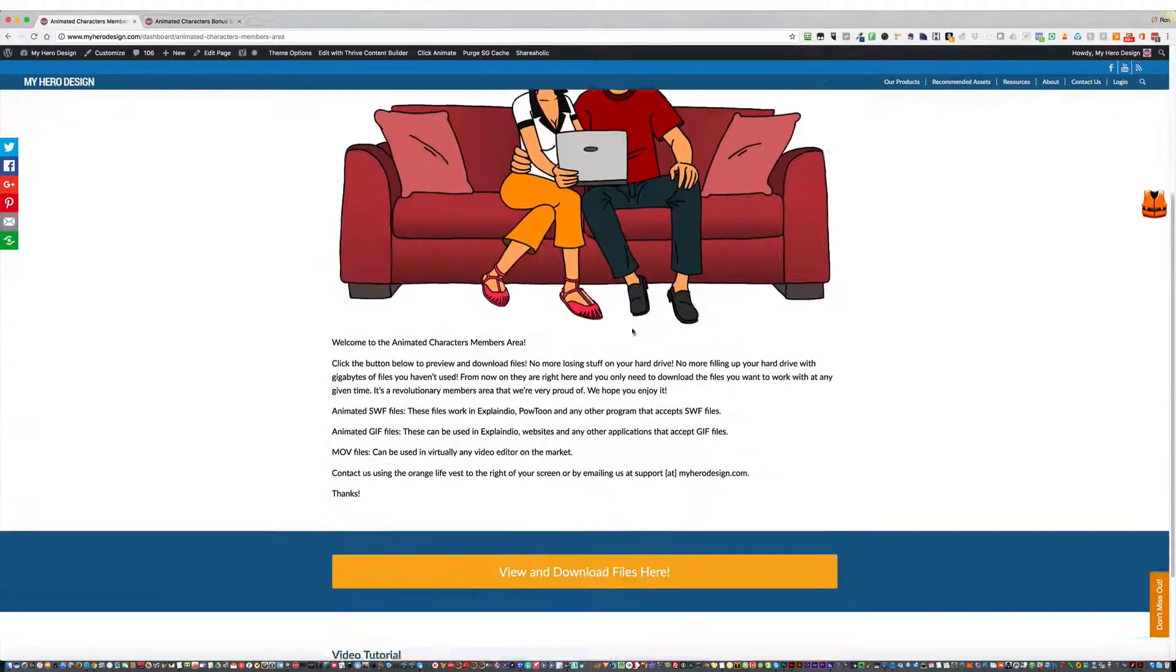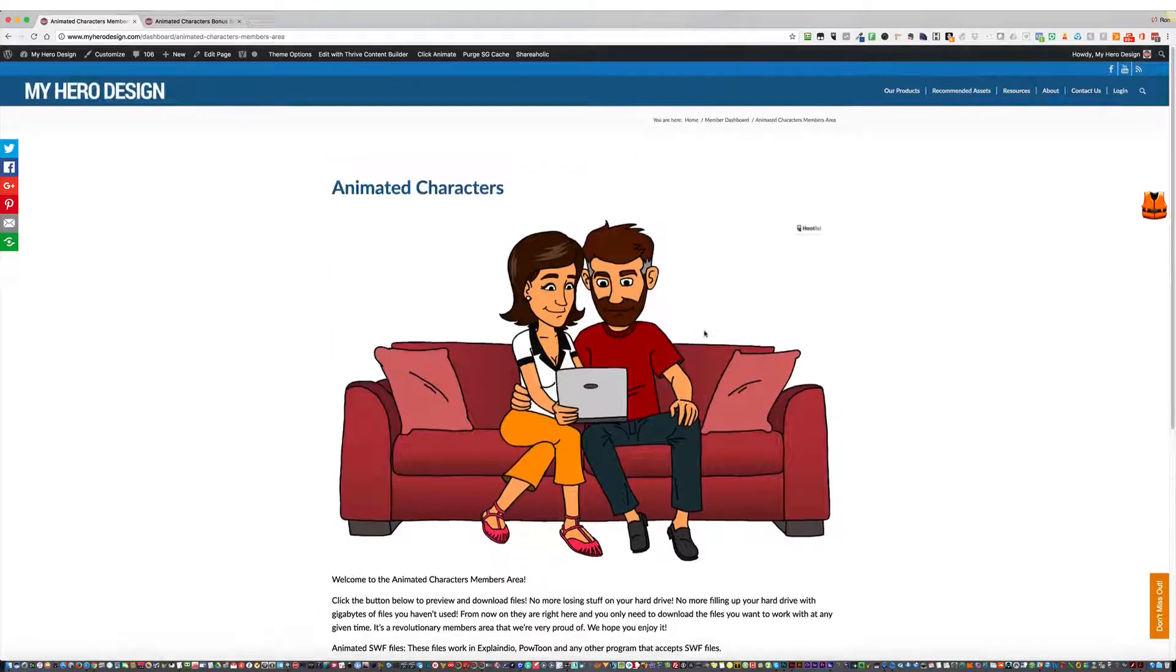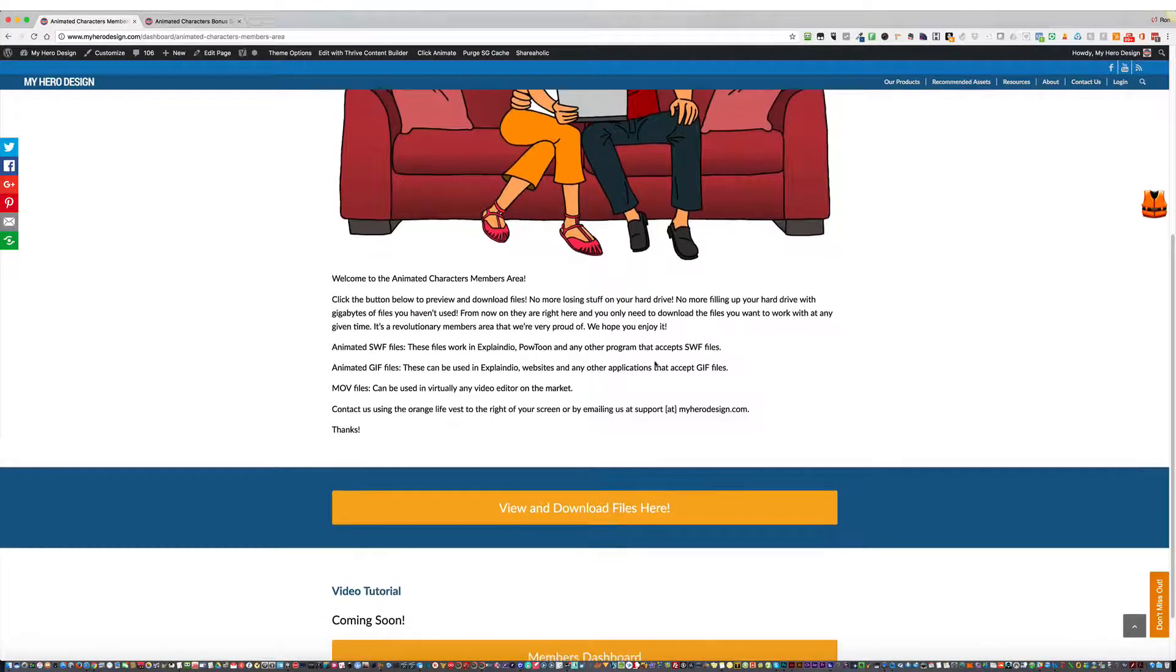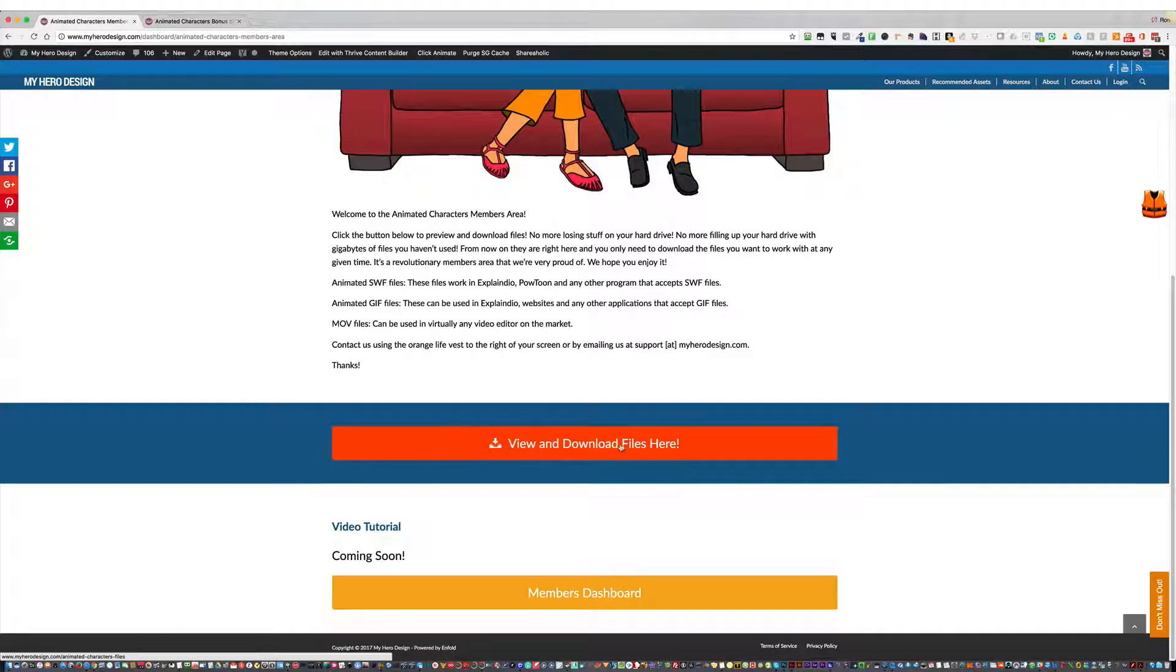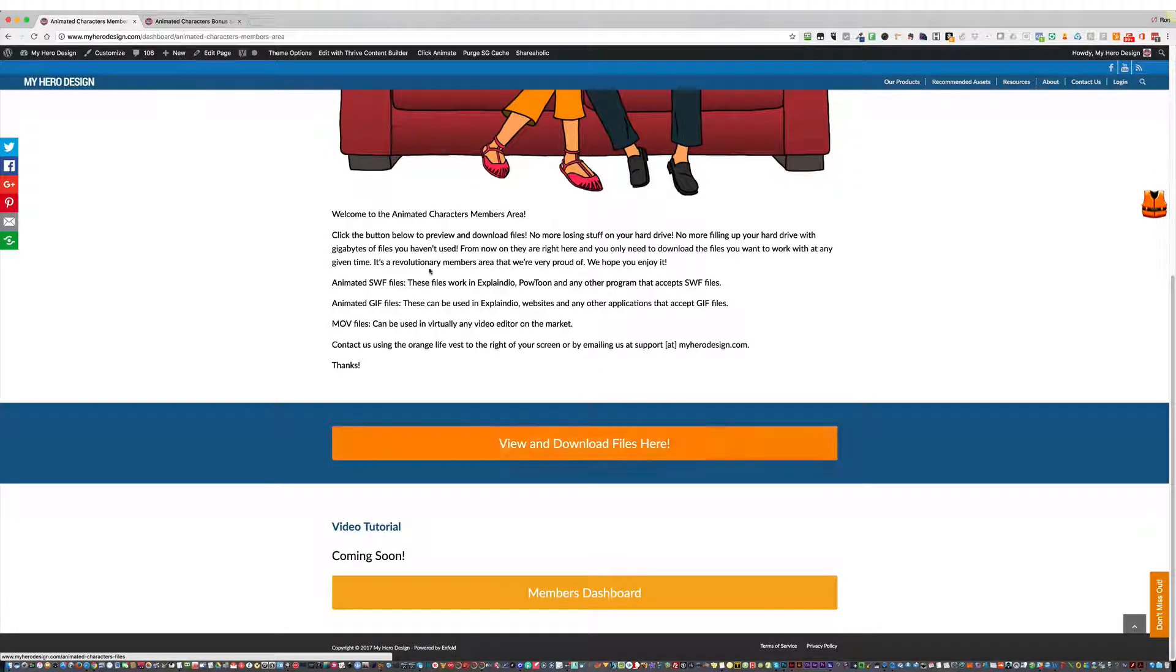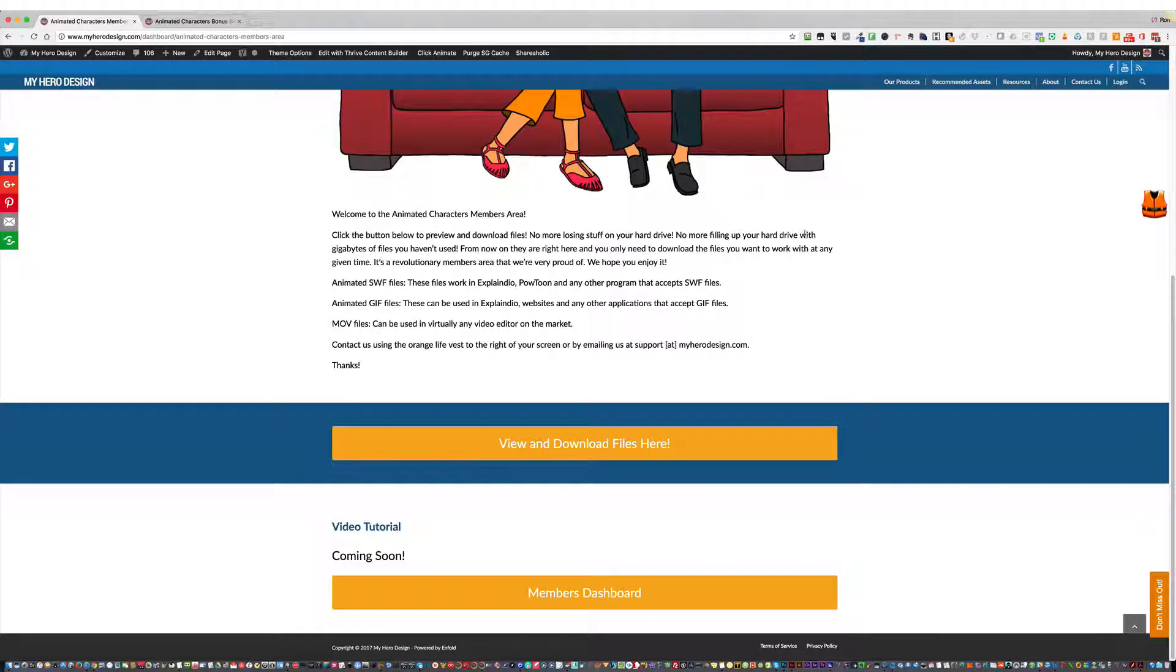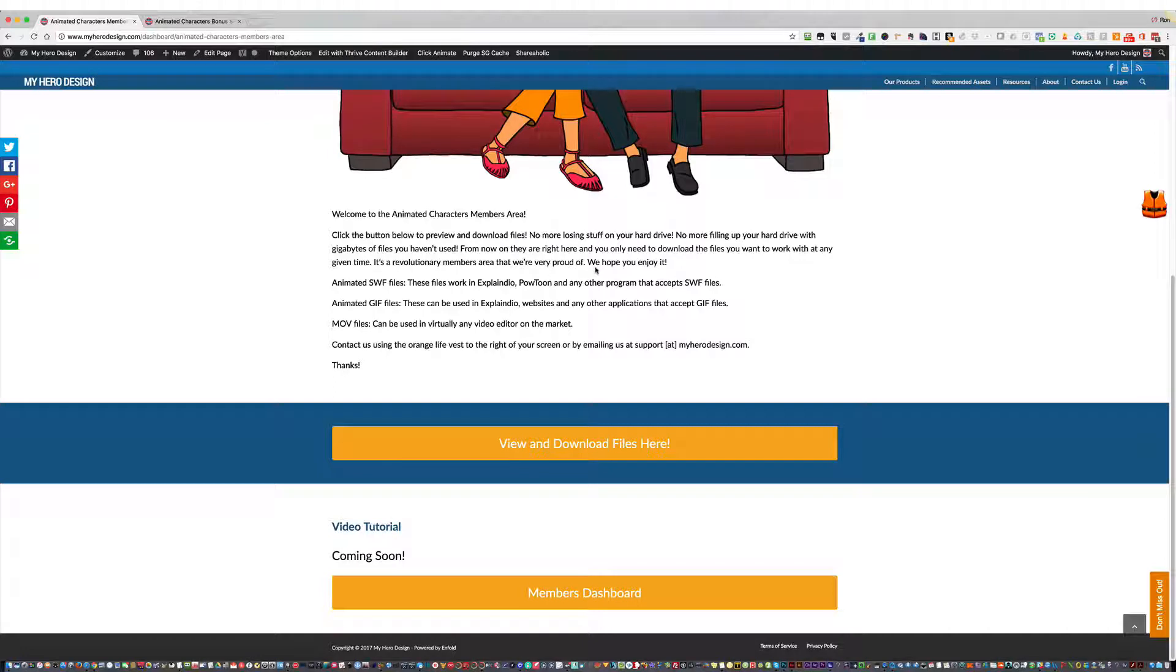And now for the revolutionary thing that we did here. We are very proud of this. You go here, view and download files here. Click the button below to preview and download files. No more losing stuff on your hard drive. No more filling up your hard drive with gigabytes of files you haven't used. From now on, they are right here, and you only need to download the files you want to work with at any given time. It's a revolutionary Members Area that we're very proud of. We hope you enjoy it.